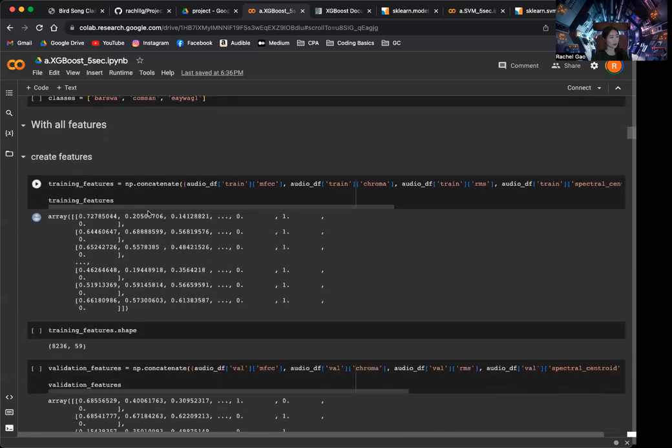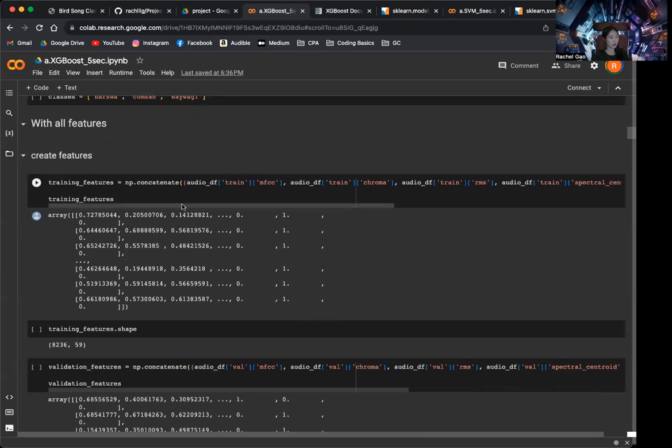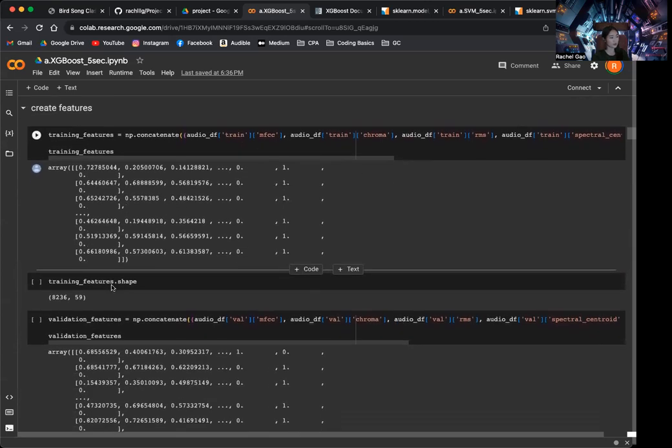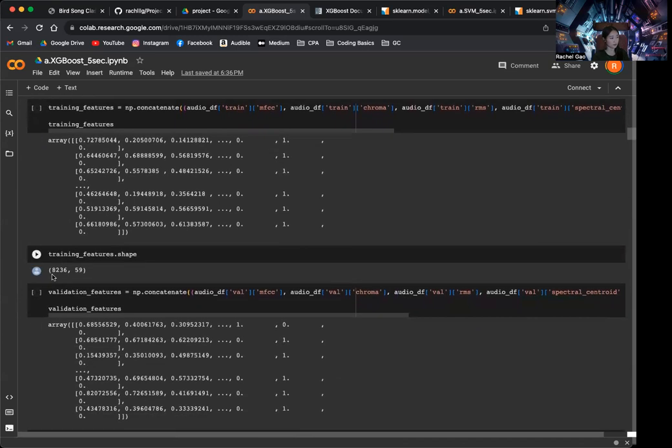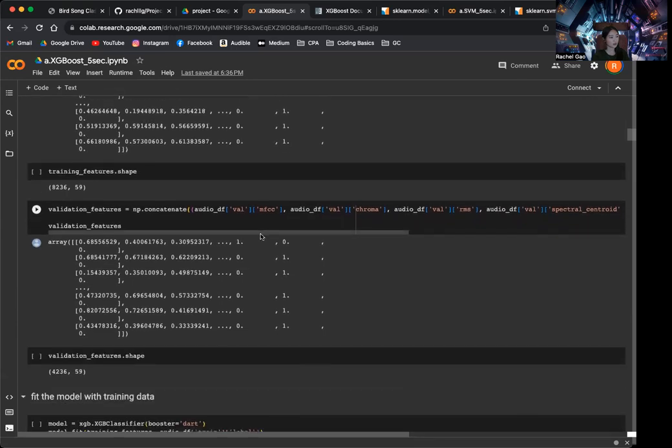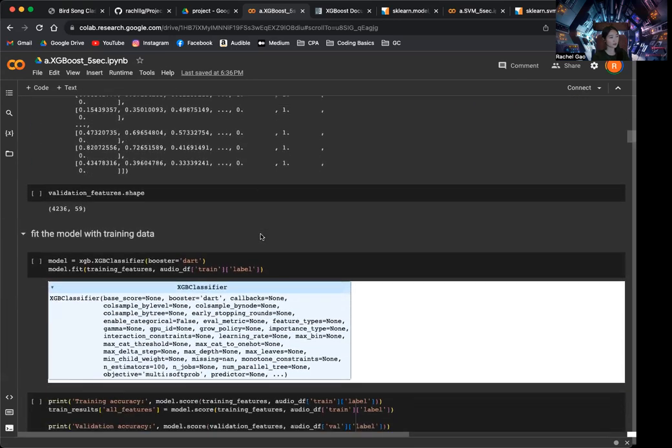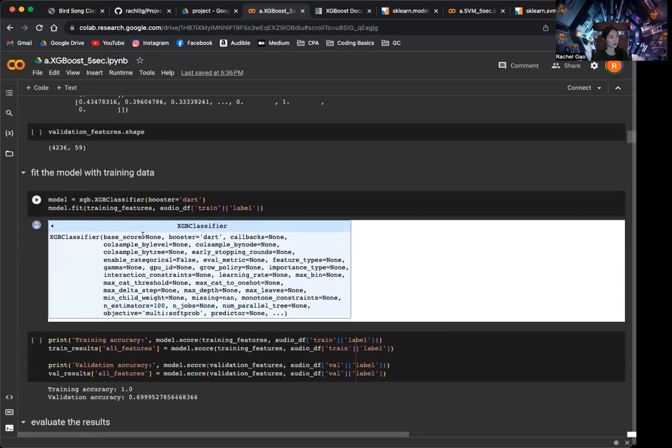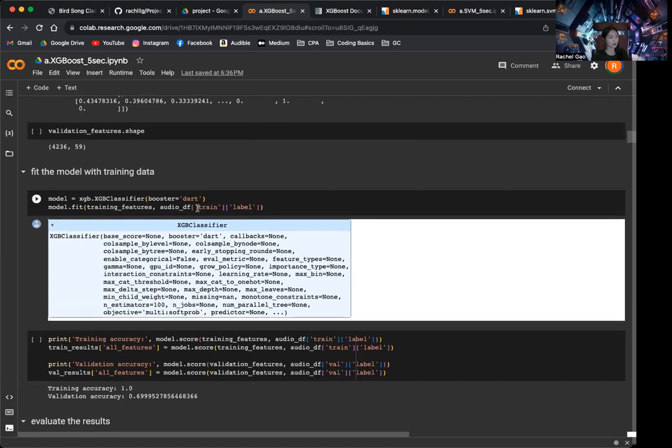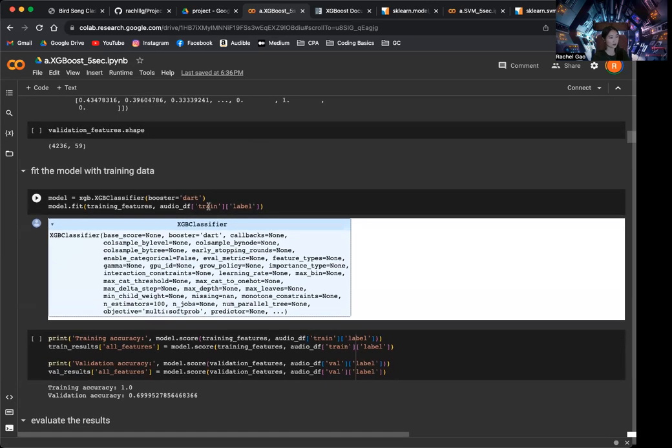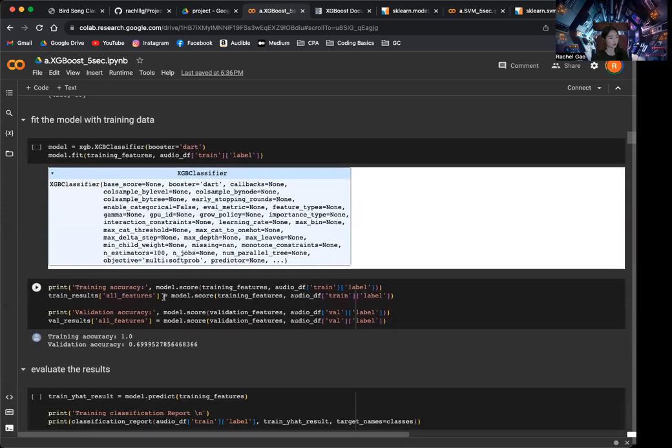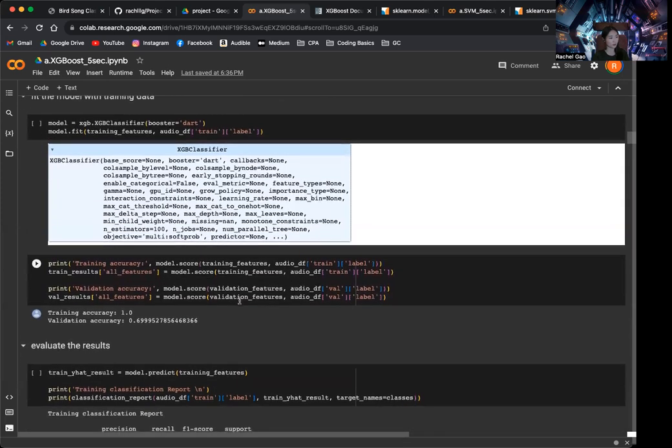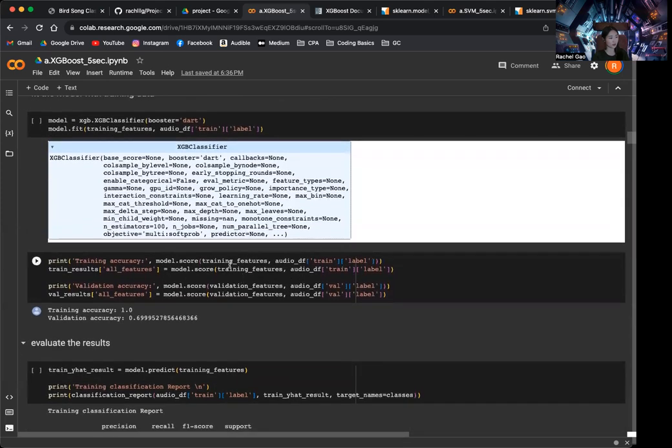So I create the training features by concatenating all the features. So similarly as before, we have around 8,000 samples with 59 features. And then we can use the XGBoost. So we use the XGBoost classifier by passing in Dart as a booster. And then we can fit the features and the labels into the model. And then which will give us the score, which is the accuracy.